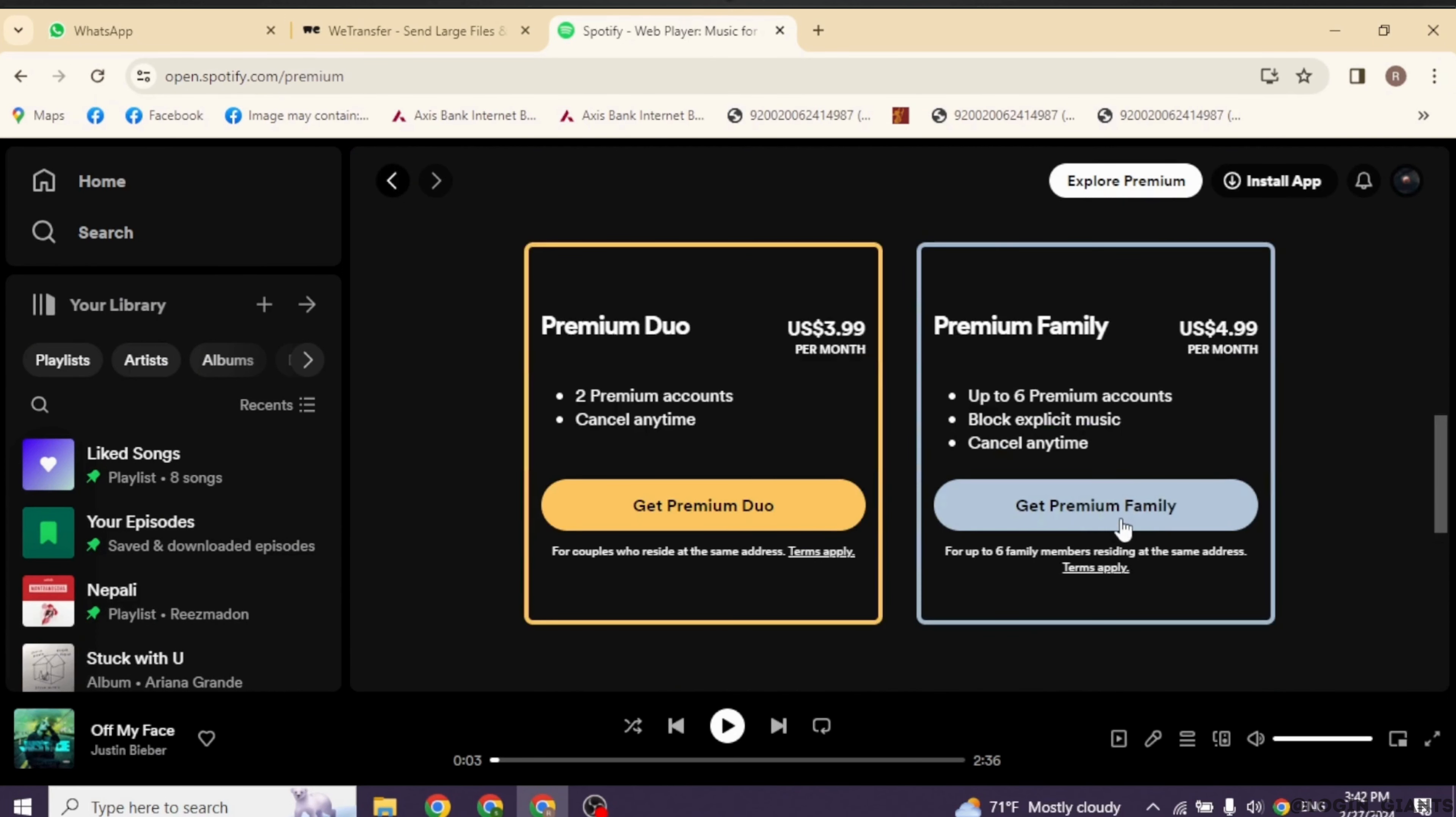In order to join premium family all you have to do is click on the option of get premium family. You'll need to pay $14.99 per month.